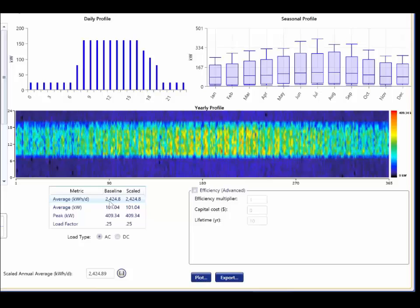In this example, let's say our building uses half this amount of electricity. We can change our scaled annual average. This will effectively cut our electrical load in half for each hour. We can see this by clicking on the plot button.